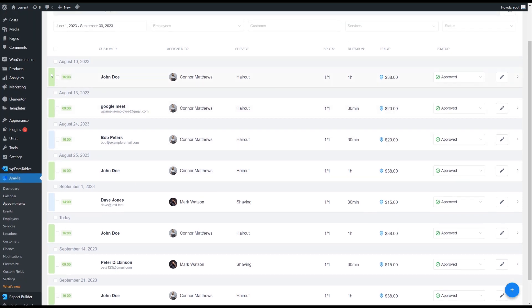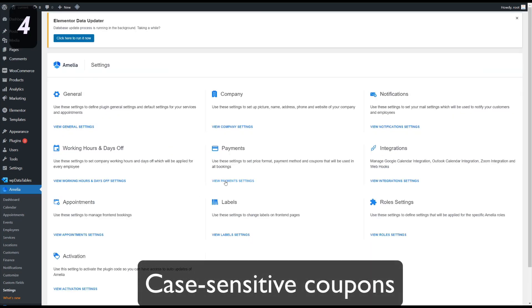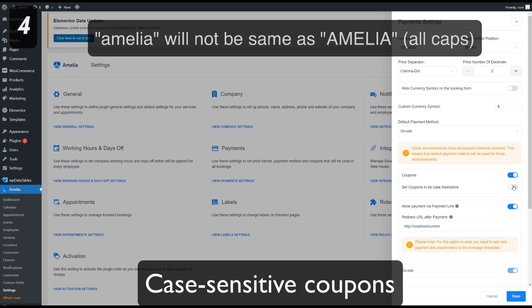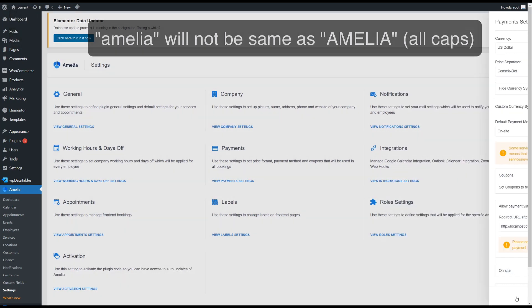Green are the ones booked from the front and blues are the ones booked from the back-end. Your coupons can now be case sensitive so Amelia will not be the same as Amelia, all caps.